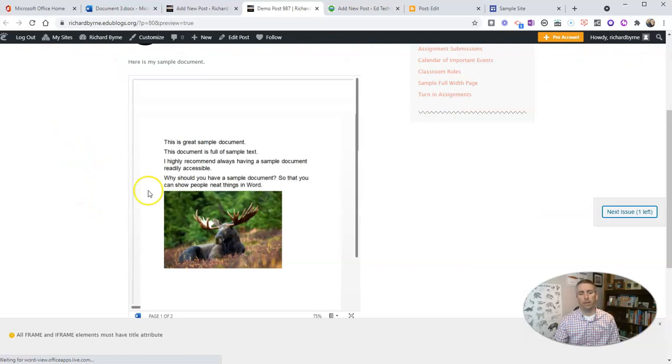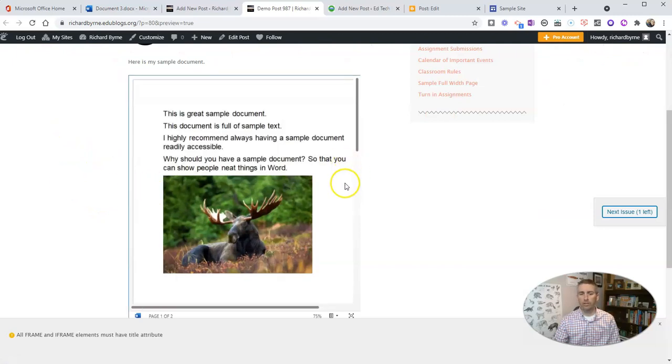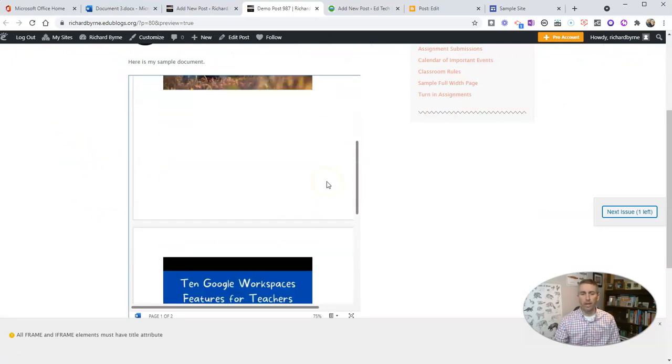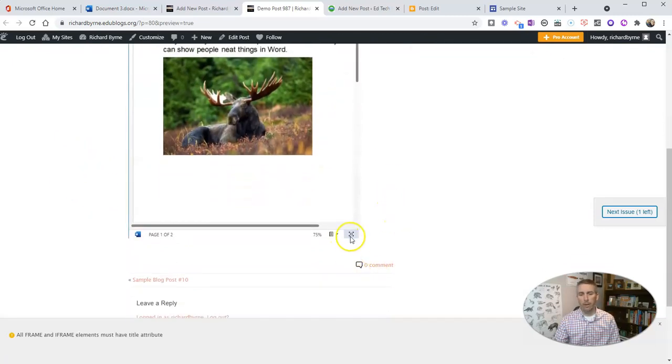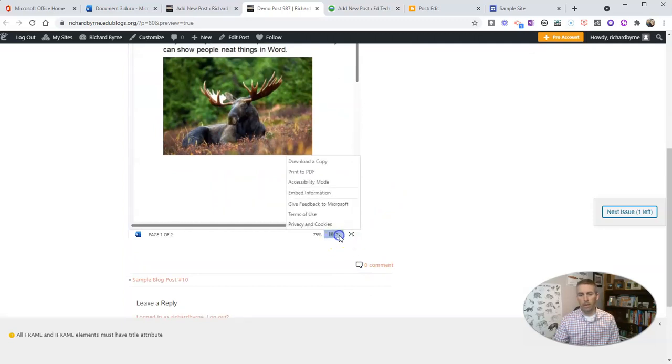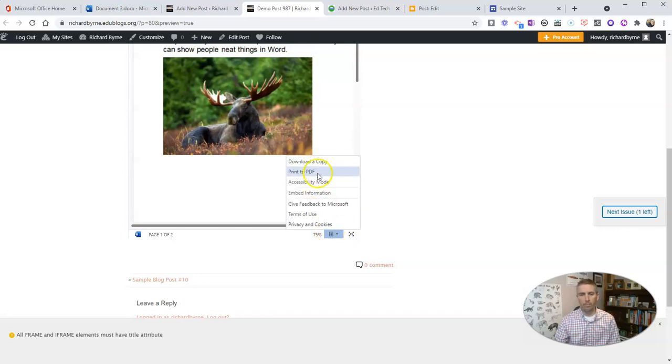And we can scroll through that document and we have options here to make it full screen if we want. And down here people can get more information and make a copy of it, print it, use accessibility mode, and even get that embed information as well.